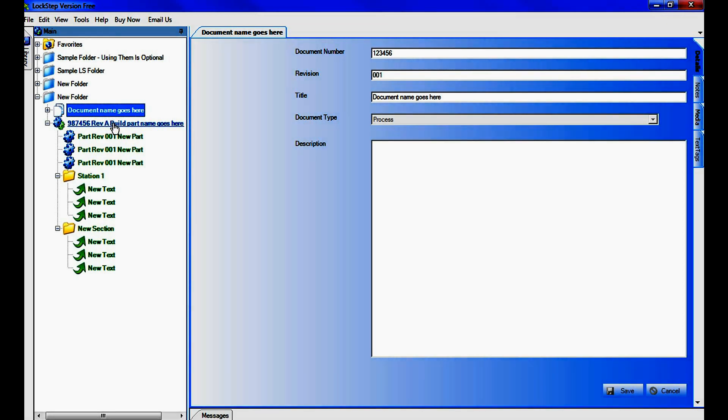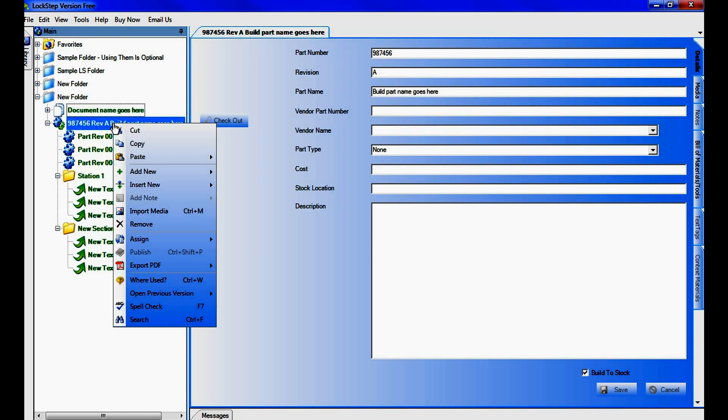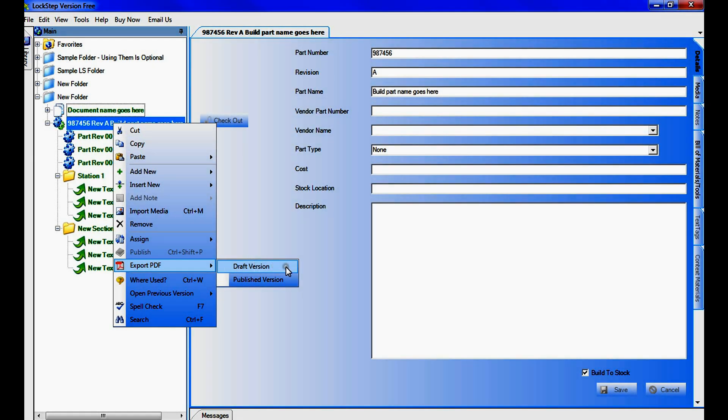As with all functions in LS Free, PDF documents are created by right-clicking on the respective sub-assembly or document. Select Export to PDF and choose Draft or Published Version.